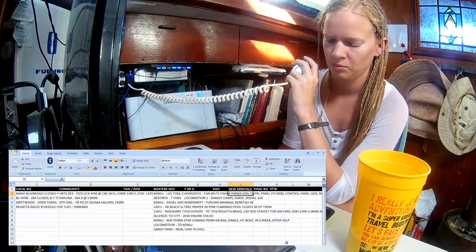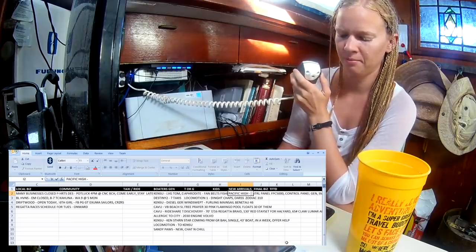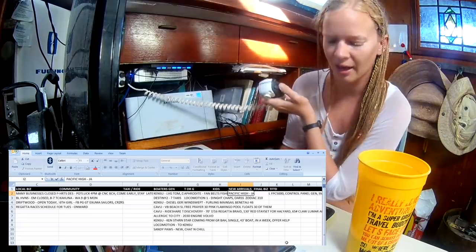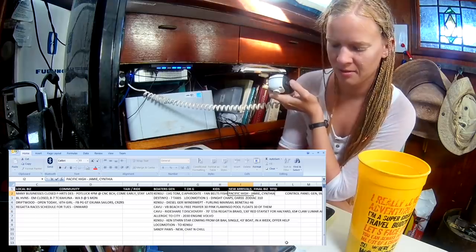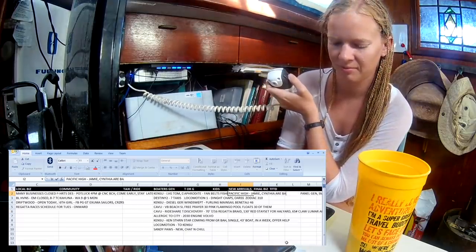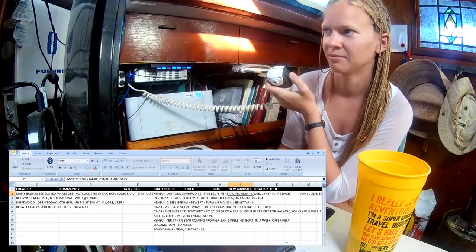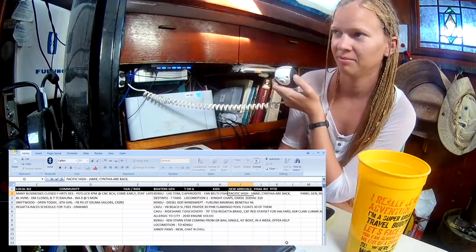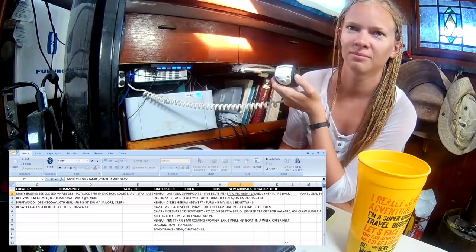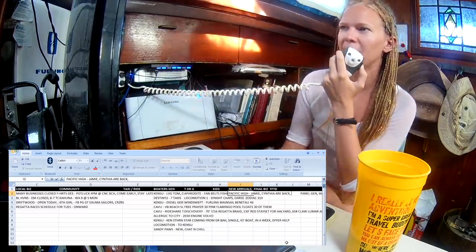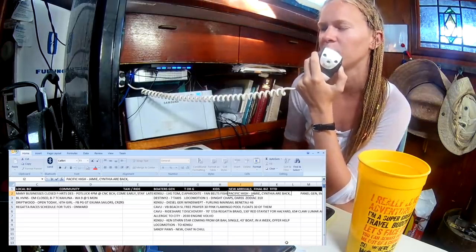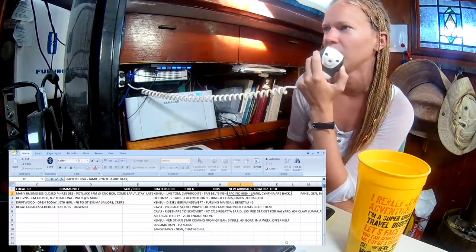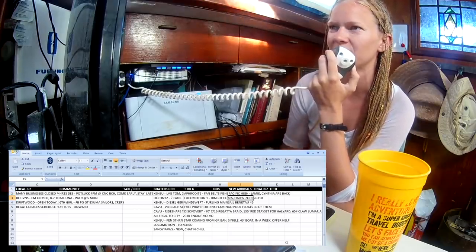Pacific High. We are back, Jamie and Cynthia, on Pacific High. We were back here in November, and it's so nice to hear your voice, Emily. The net has grown, and it sounds awesome. Come over and visit us, Temptress, when you get a chance, and any others that we met in November. Welcome back to Pacific High. That's Jamie and Cynthia. They were here back in November.